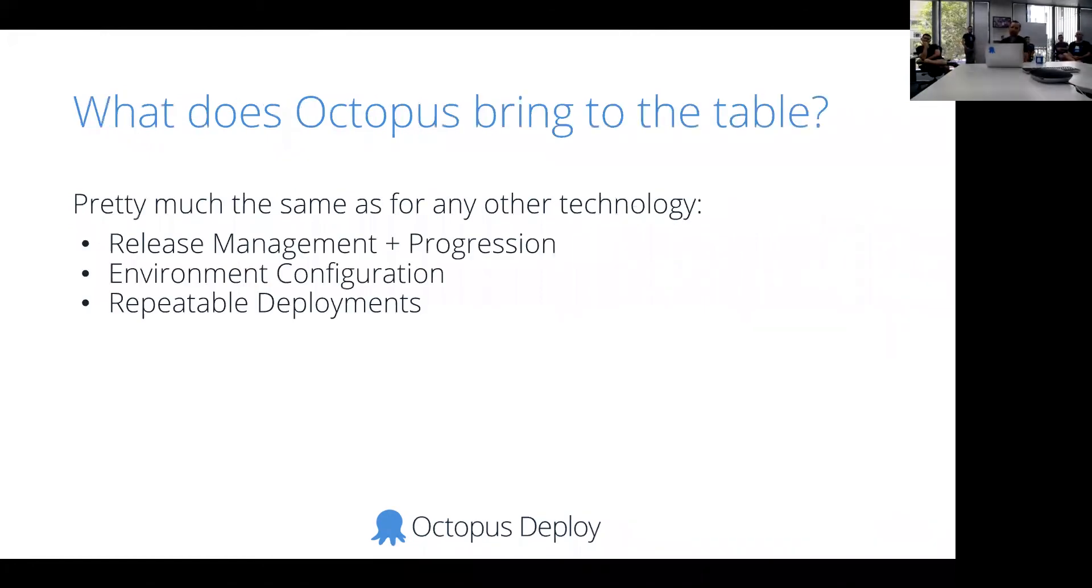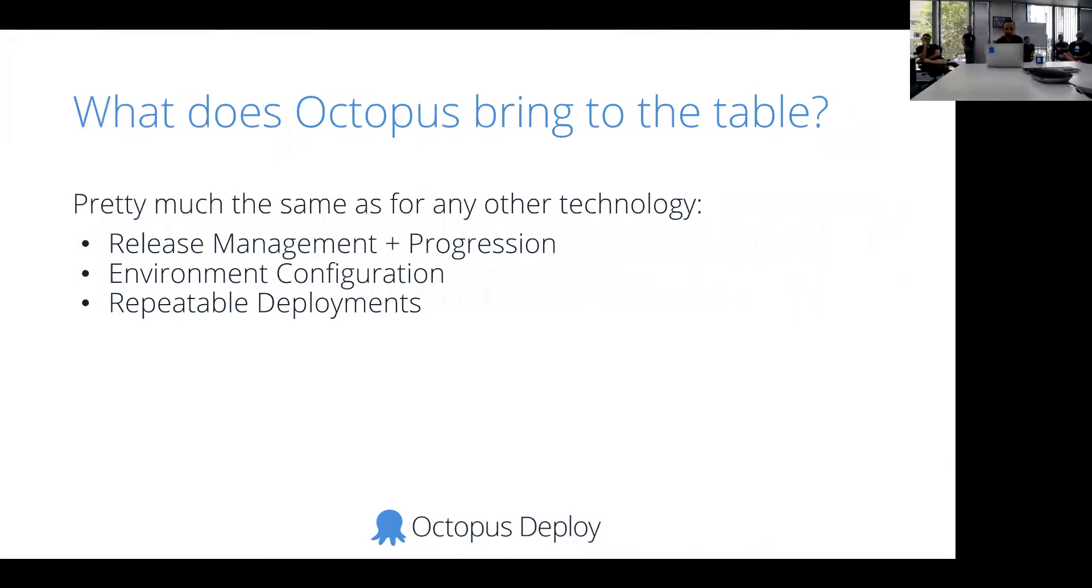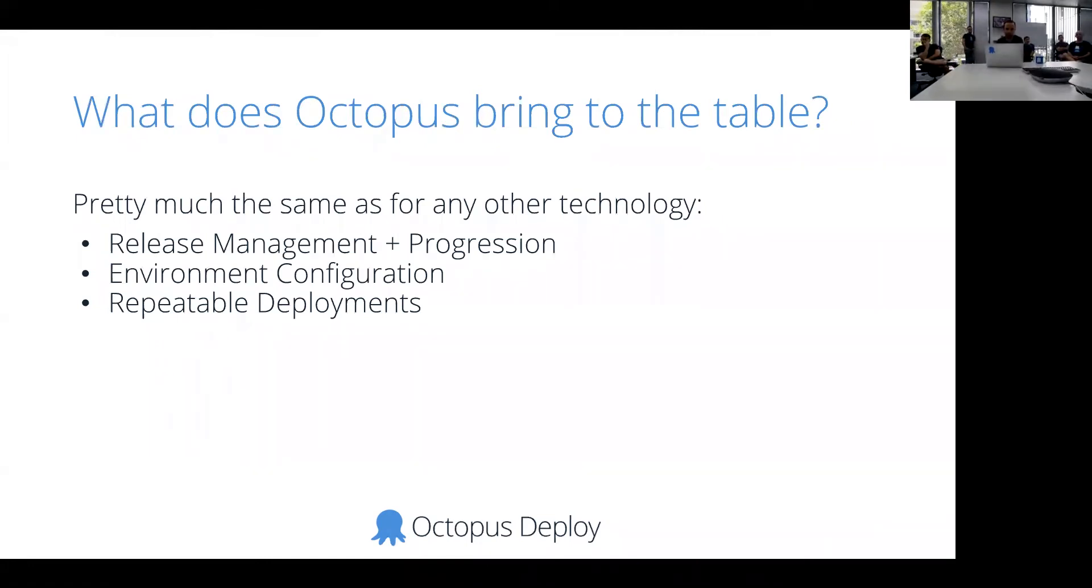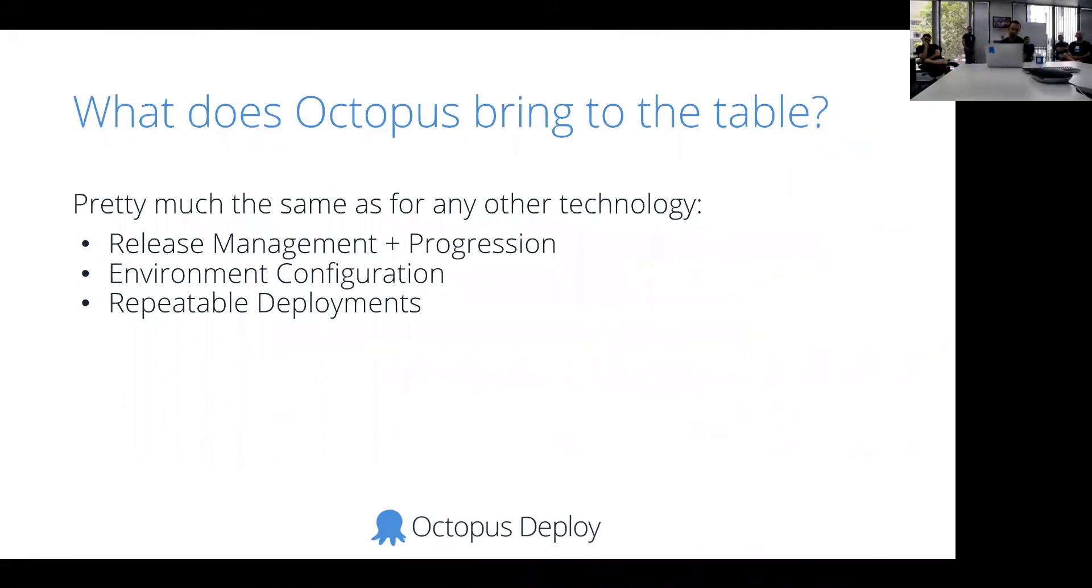So what does Octopus bring to the table for Kubernetes? Because going in looking at when we sort of first started investigating this, it wasn't, personally, I wasn't sure exactly how Octopus would fit in this world. Do we have a role to play? But I think definitely yes, it's pretty much the same story as for all the other technologies we support. We provide that release management and progression, the ability to have different configurations for different environments, the snapshotting the release with the container images and moving it through your environments. All feels nice, and it feels like it fits pretty well.